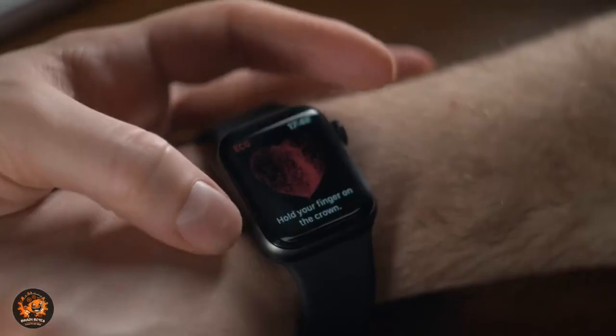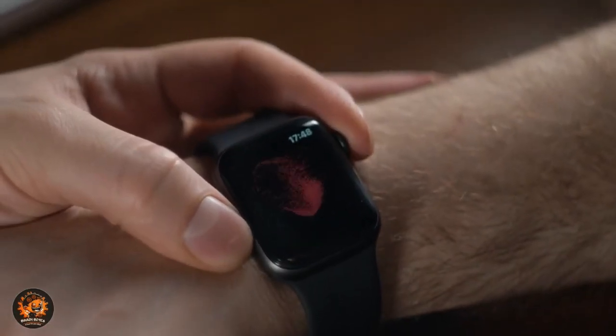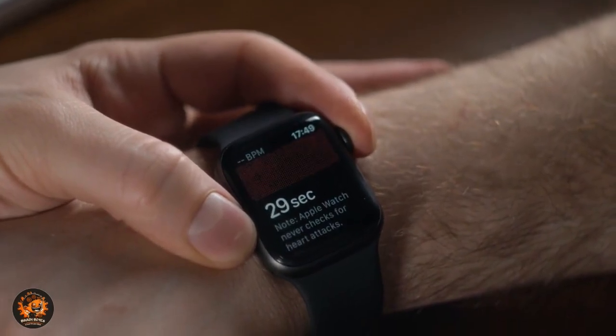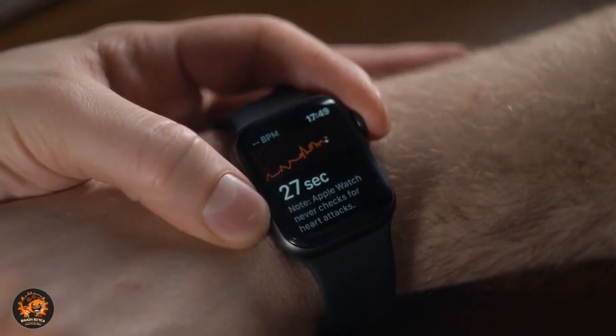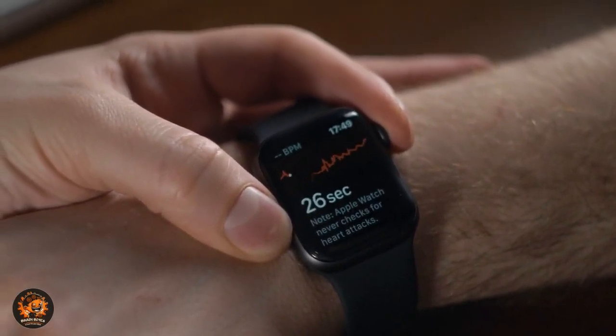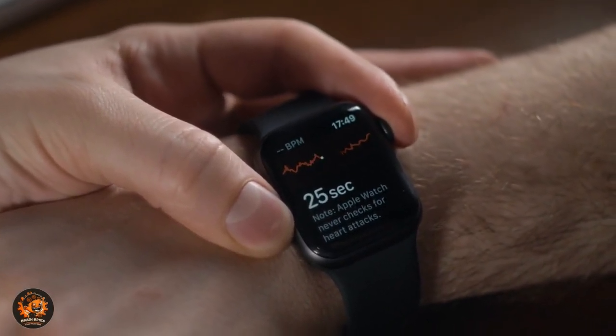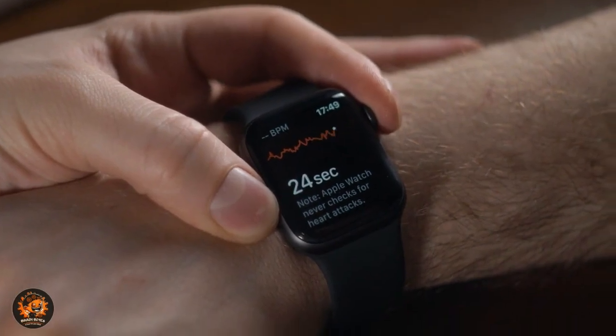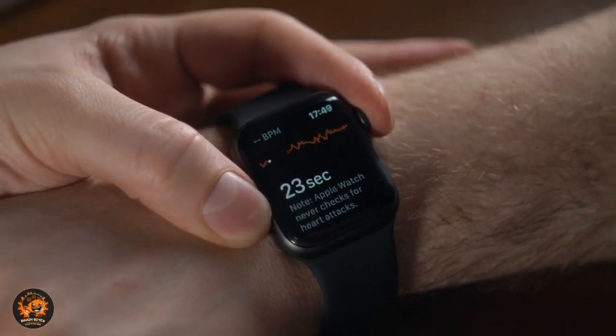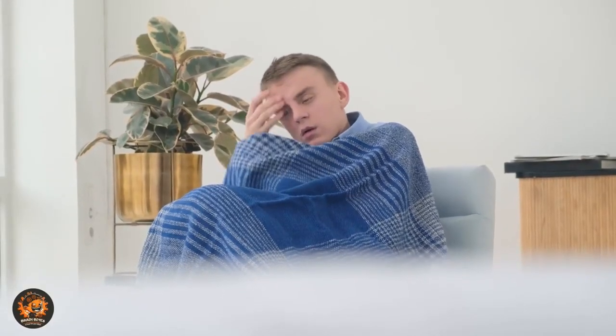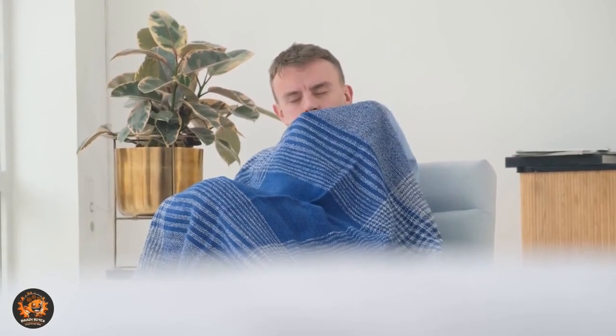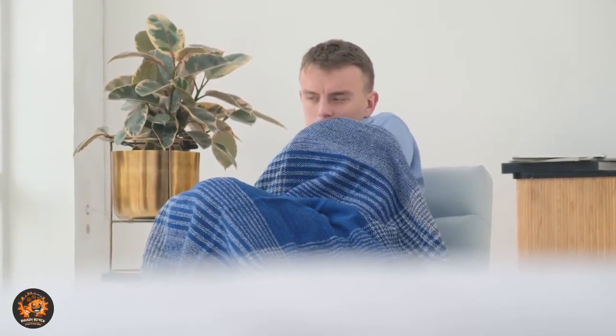Next up is real-time health monitoring. AI-powered wearable devices could provide personalized advice and alert you to potential health issues before they become serious. And here's a fun fact. Researchers are currently developing AI systems that could predict illnesses like the flu or a cold before symptoms even appear.